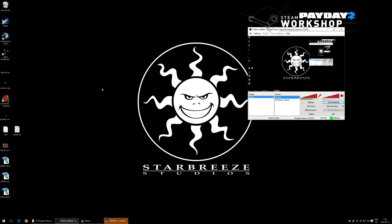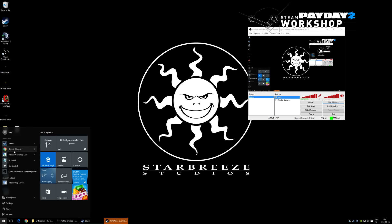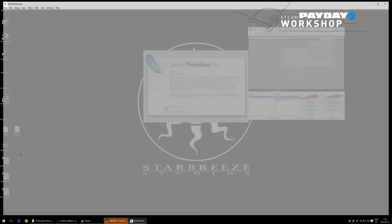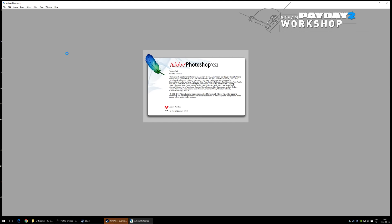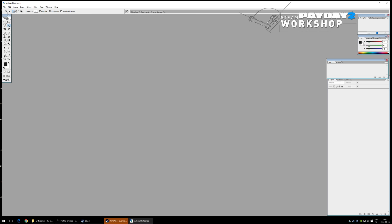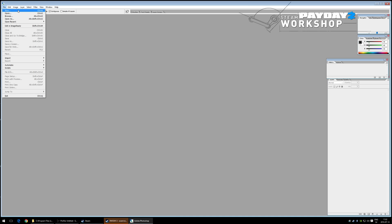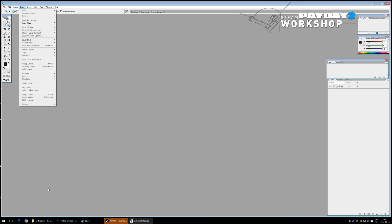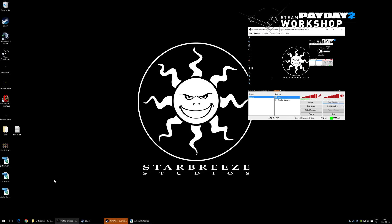Let's start by opening Photoshop CS2. Photoshop CS2 is free — you can find a link for it. Otherwise you can use GIMP or other software that can open alpha channels and save in TGA format.